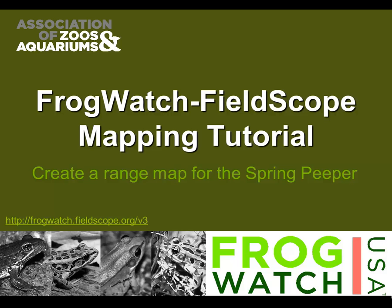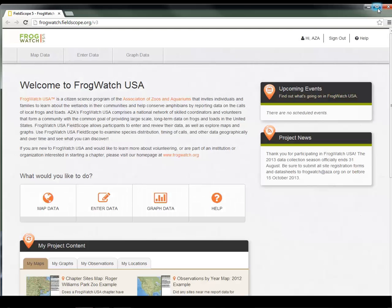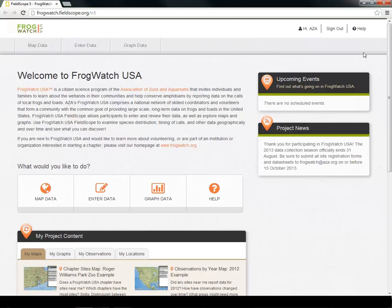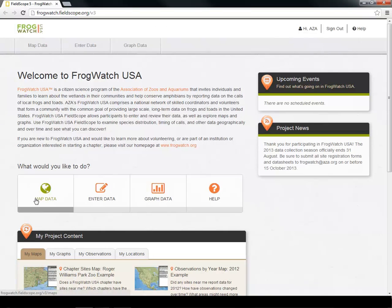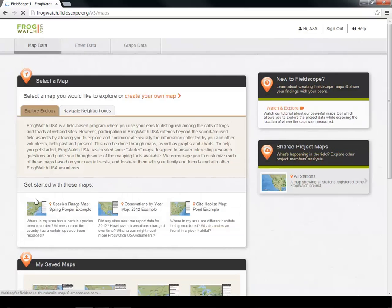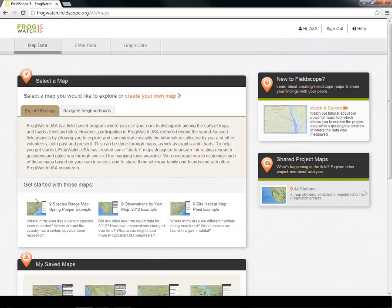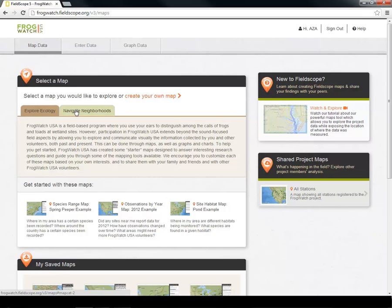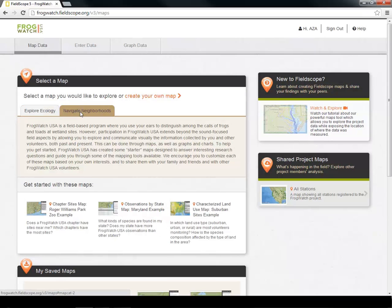The FrogWatch USA mapping tutorial will take you approximately 15 minutes to complete. You can start, stop, and return as often as needed. Let's begin by navigating to the FrogWatch FieldScope homepage. To begin mapping, we will click the Map Data button and are directed to the mapping homepage. Here you can explore starter maps, which are separated under the Explore Ecology and Navigate Neighborhoods tabs, or you can create your own map from scratch.